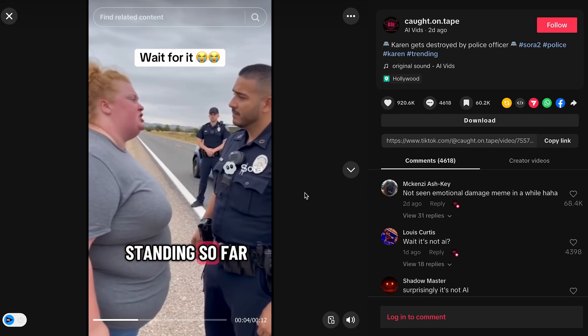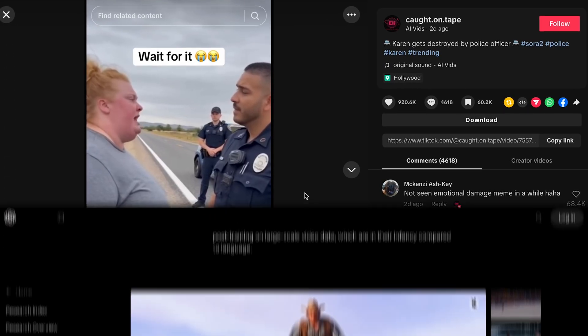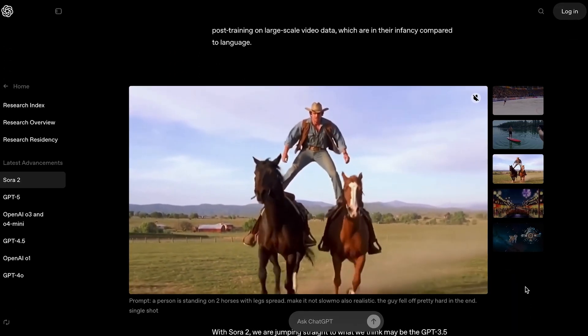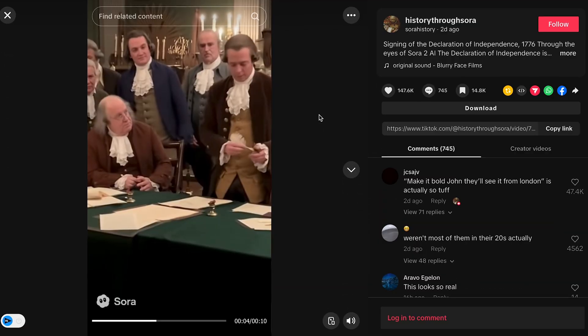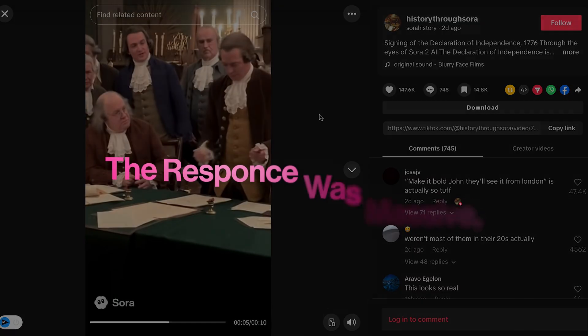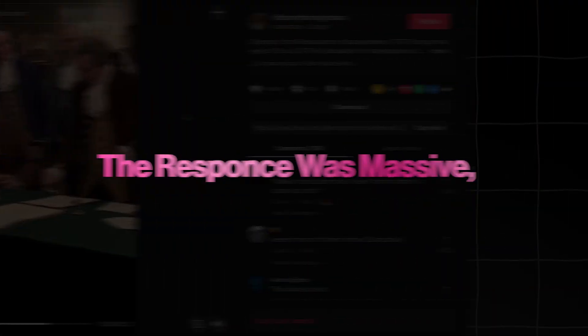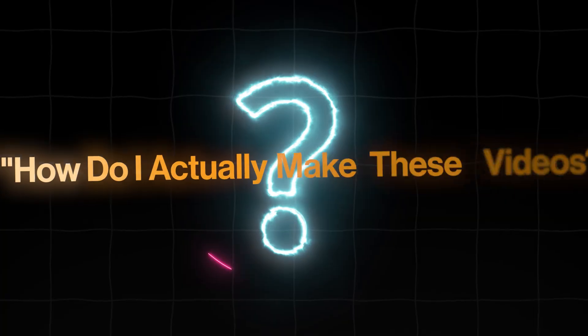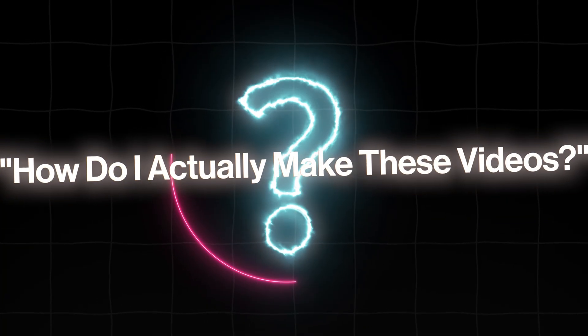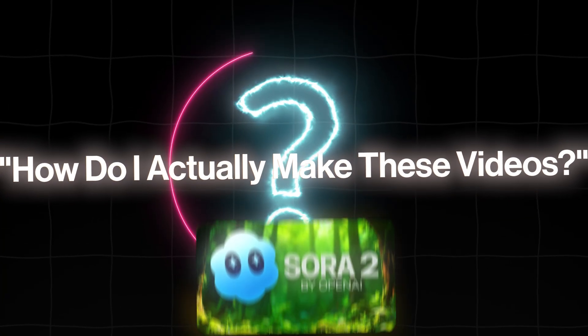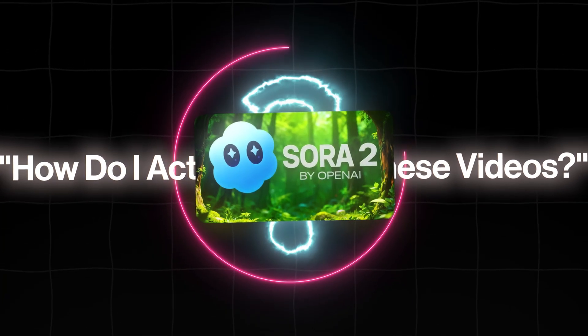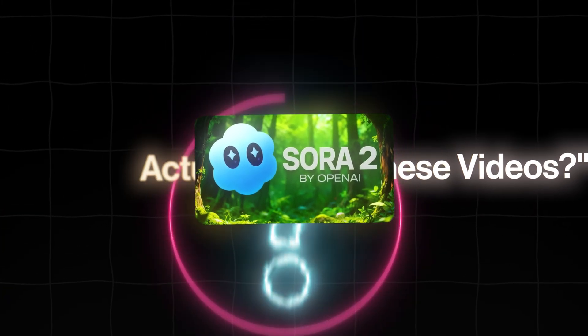Niches like fictional body cams, cinematic history, and time travel encounters. The response was massive, but the number one question I got was, how do I actually make these videos, especially without official Sora access?